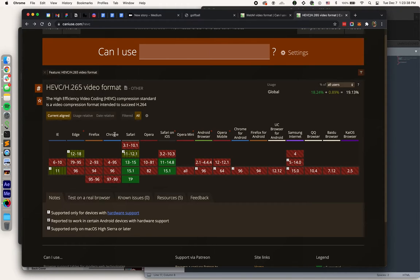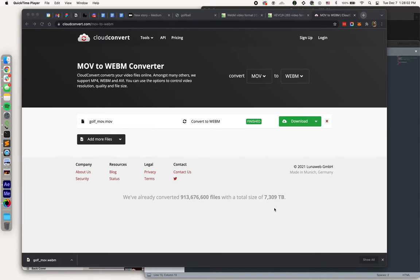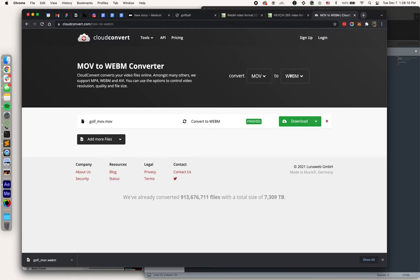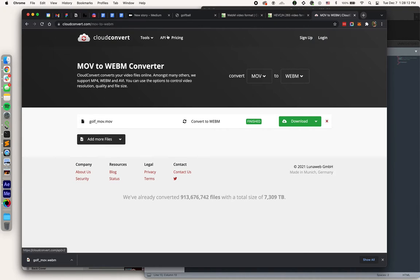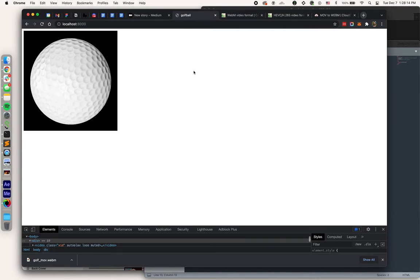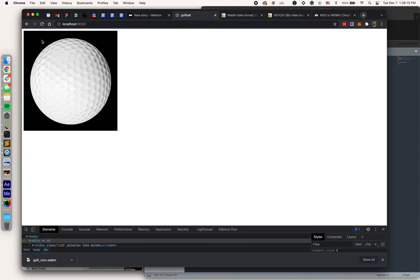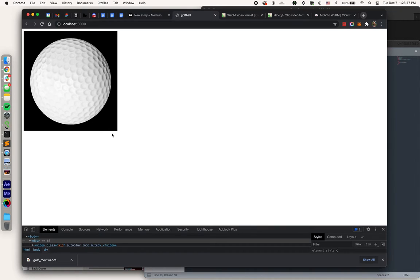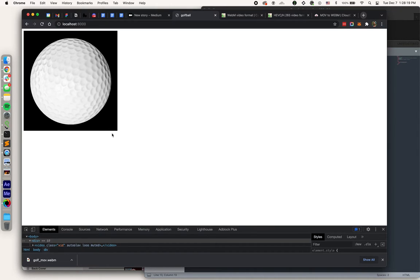So let's get those conversions running. All right, so here's where things get a little bit nuanced. Typically I would use a website like Cloud Convert to convert that MOV to a WebM. But when I do that, you can see that the black background is still there, meaning the transparency failed to convert.